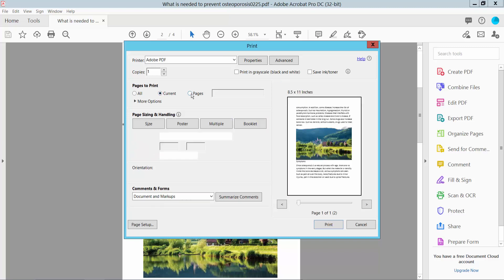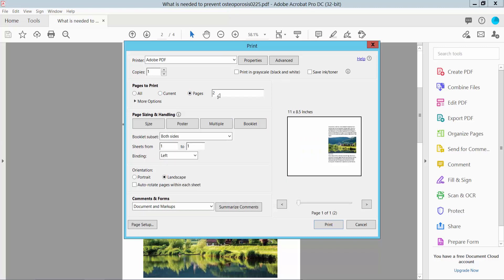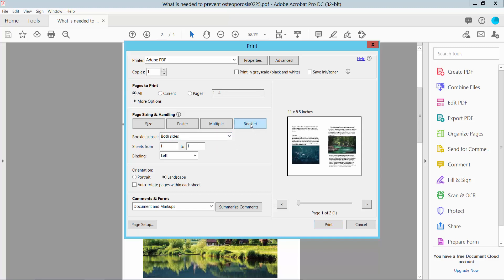or a specific page location. I'll choose all of the pages. Select the Booklet option here.